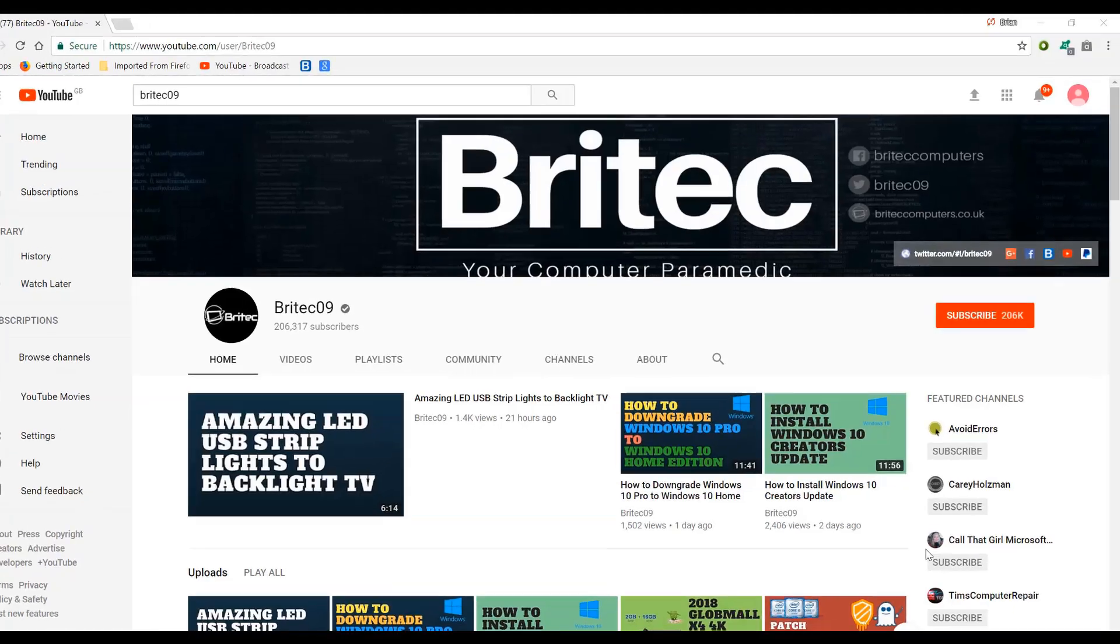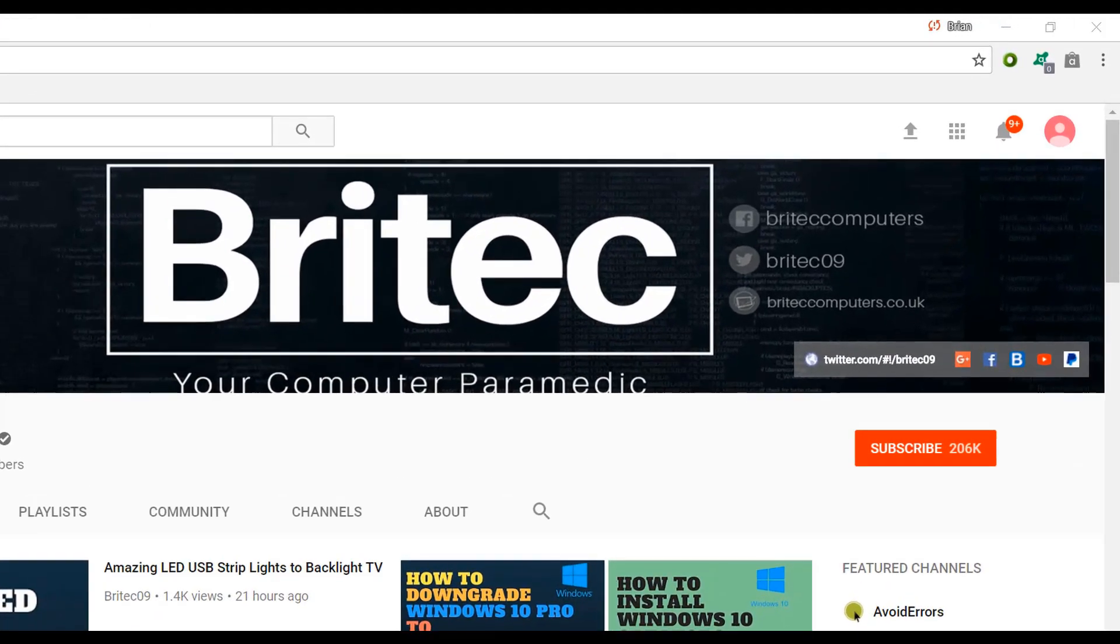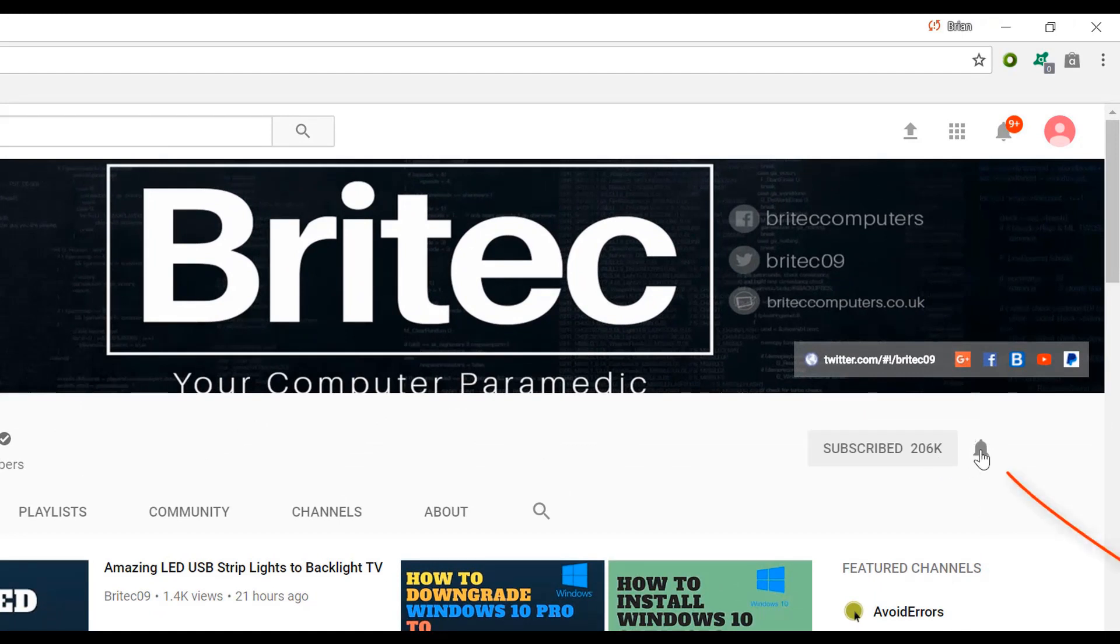Now if you haven't subscribed yet hit the big red subscribe button on my YouTube channel and hit the bell notification button next to that to be notified when we upload new videos.